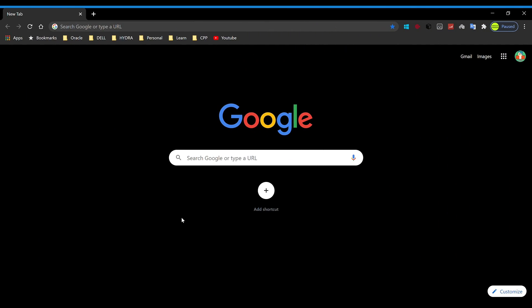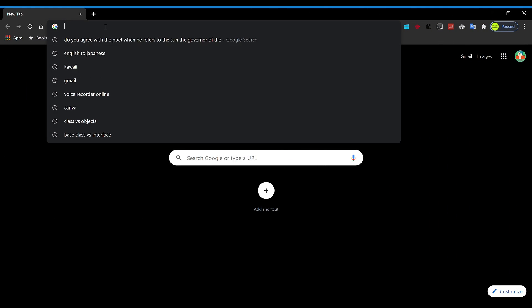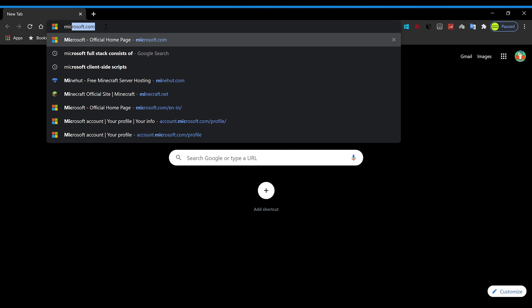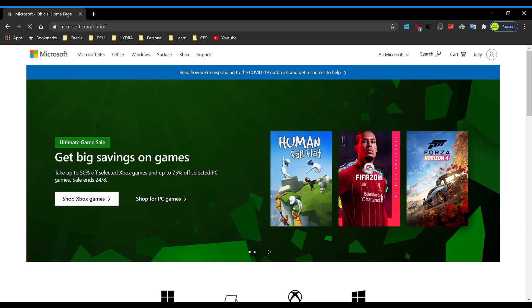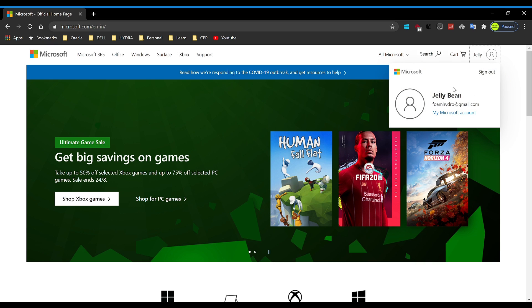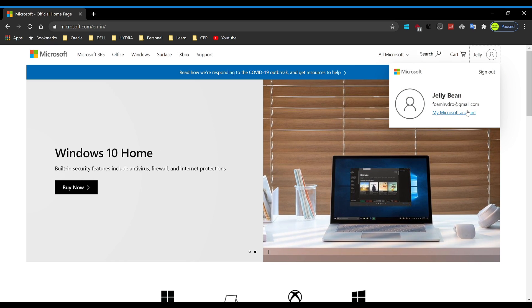First, what you want to do is open up your web browser and type in microsoft.com. All the links will be in the description down below so that you're just one click away. Now what you want to do is click on your profile. If you haven't signed in, you do need to sign in, then click on your profile and click on My Microsoft Account.